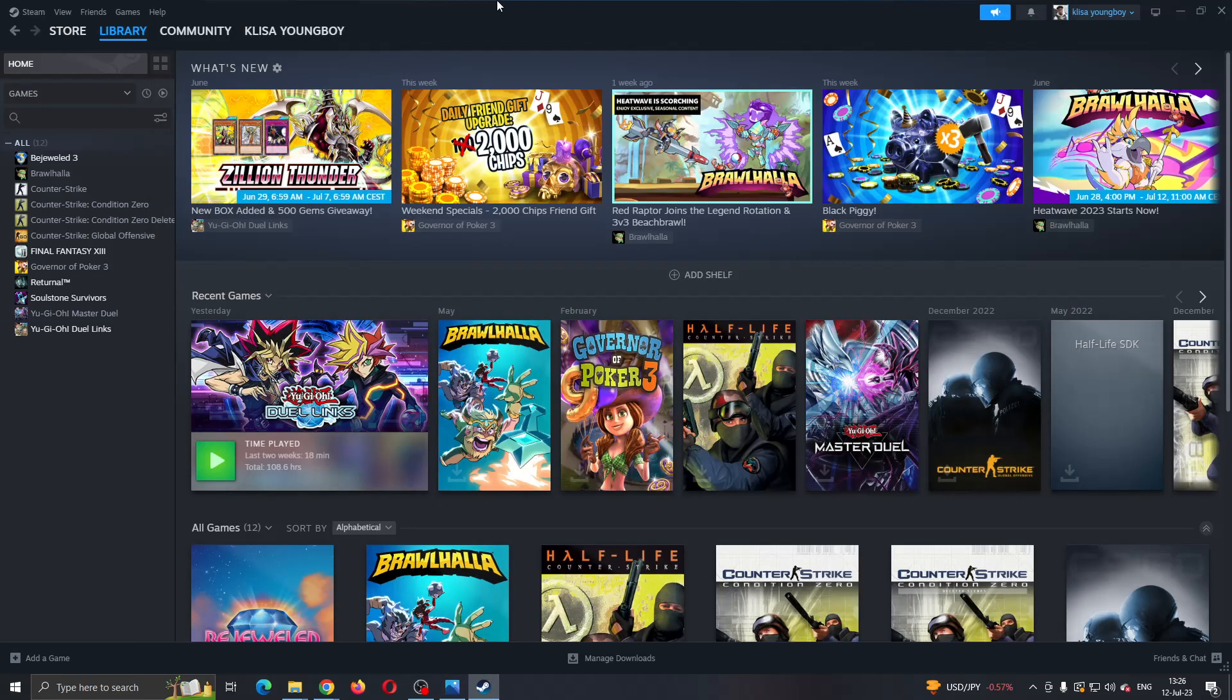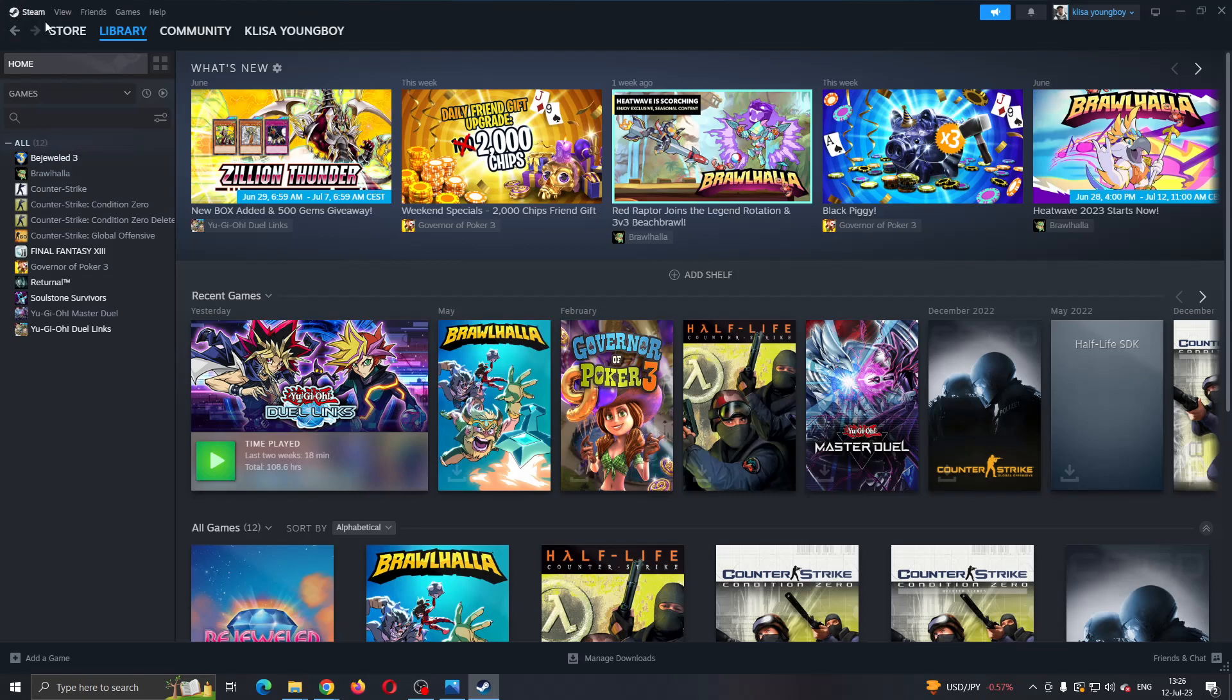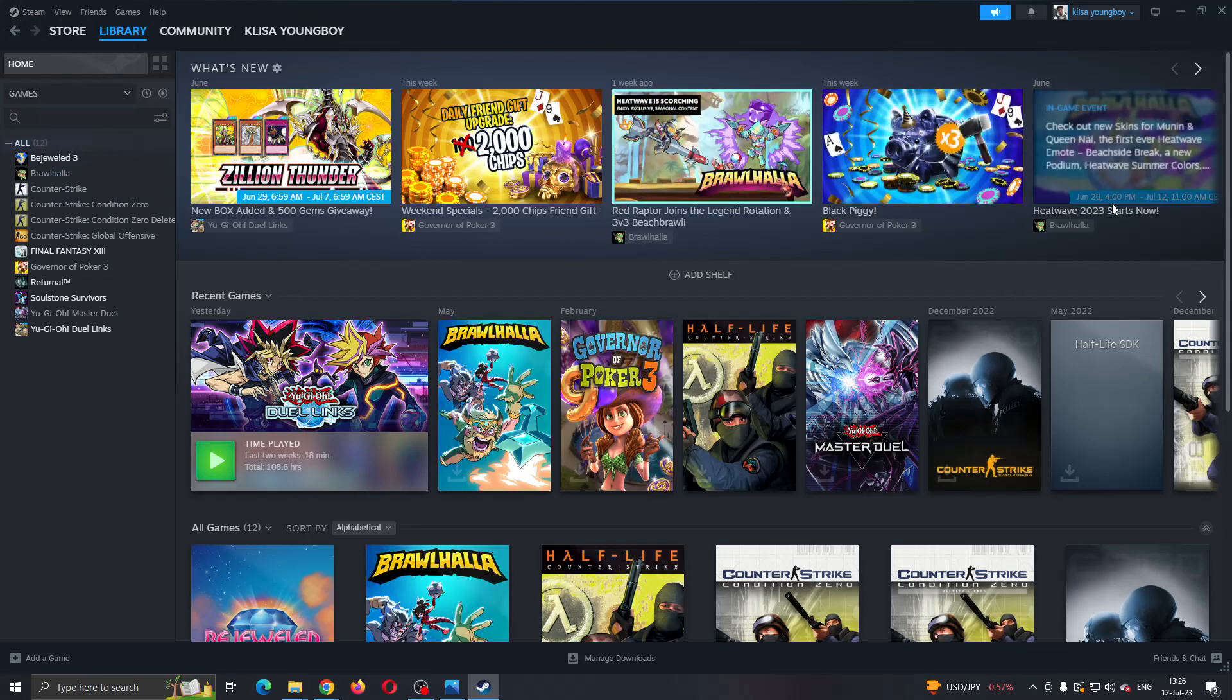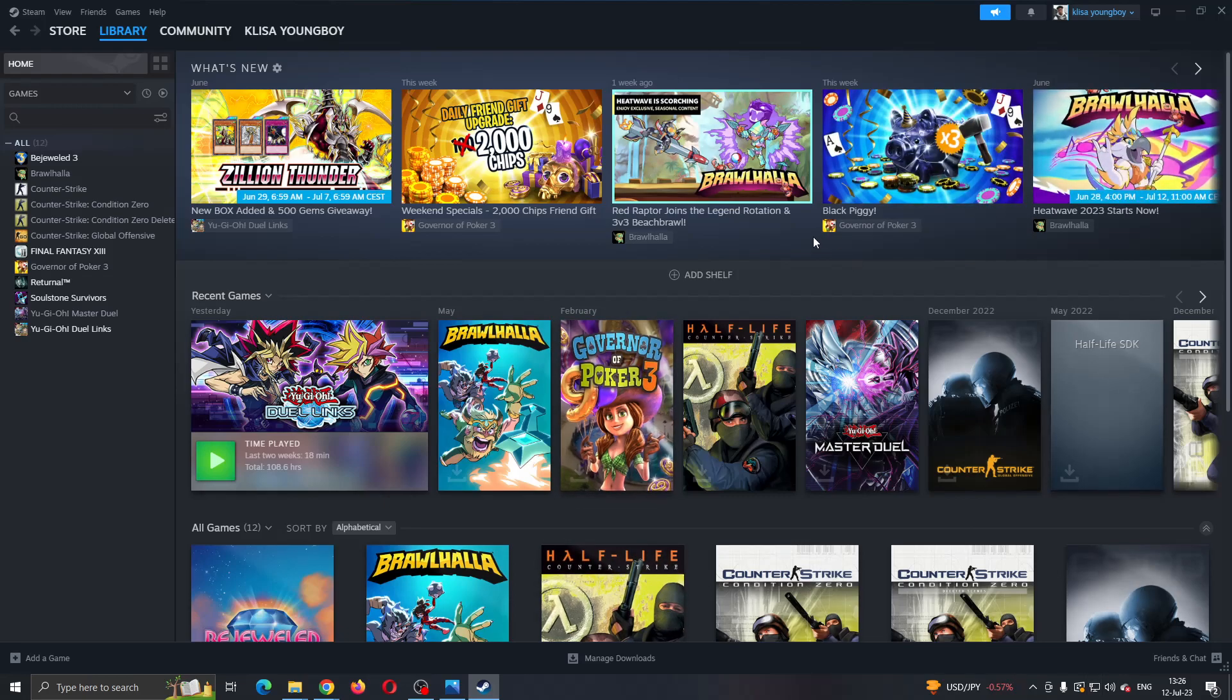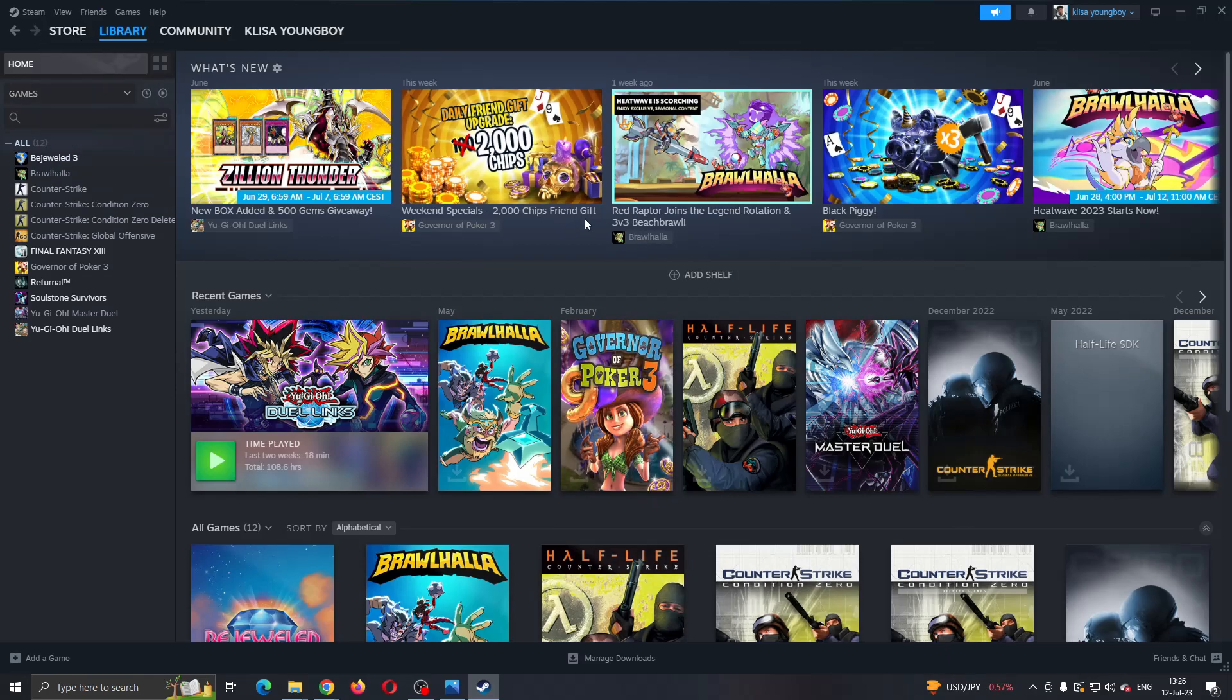The first thing you want to do is open up the official Steam application on your PC and log into your Steam account if you haven't already. After logging in, you'll be greeted by this main page where you can see all the sections you can access such as store, library and so on.